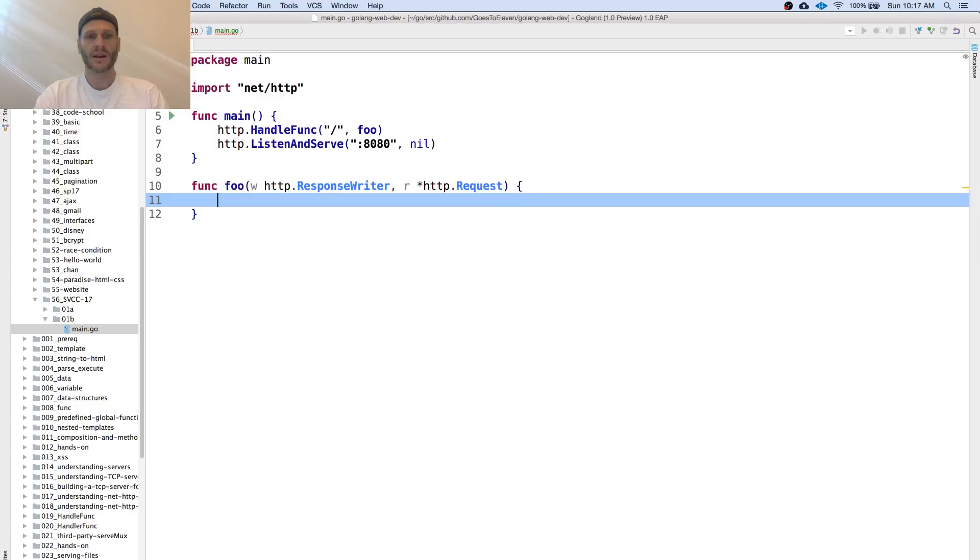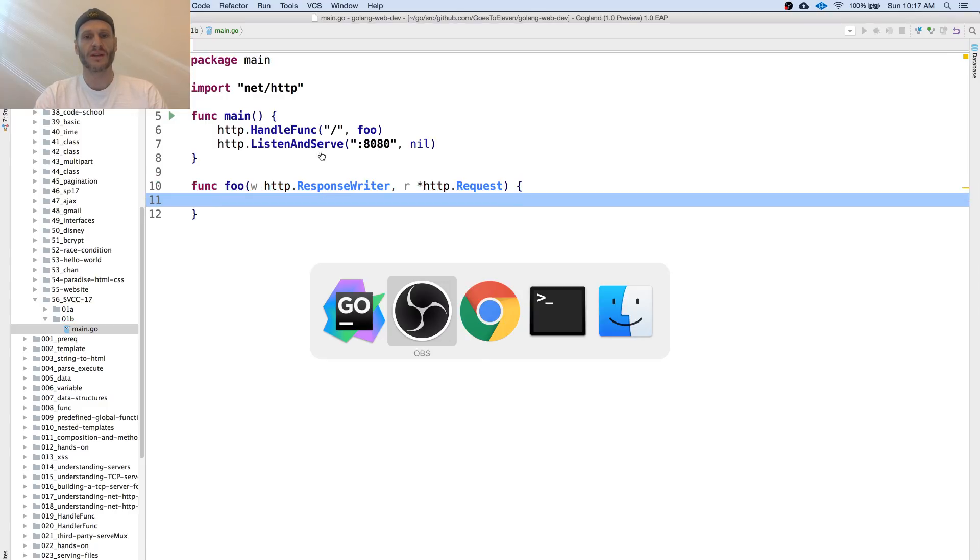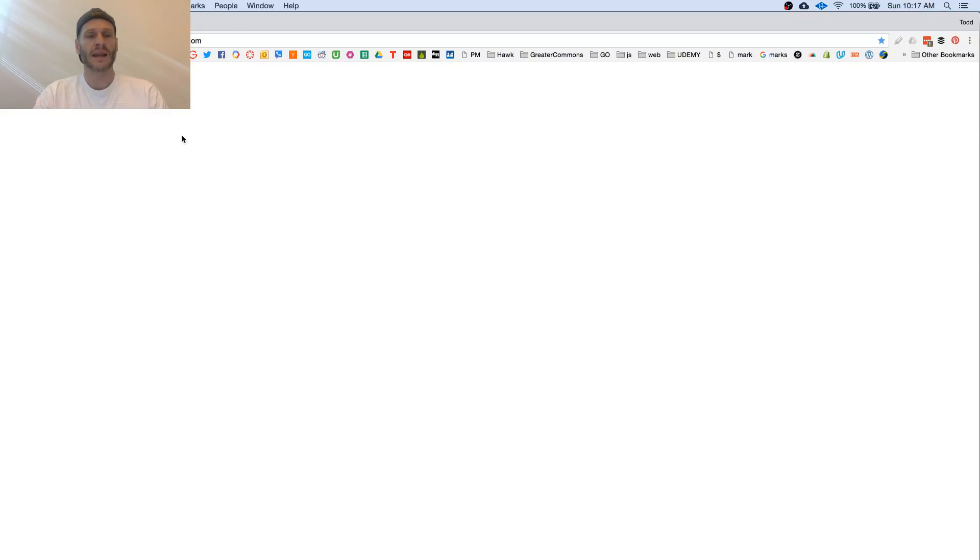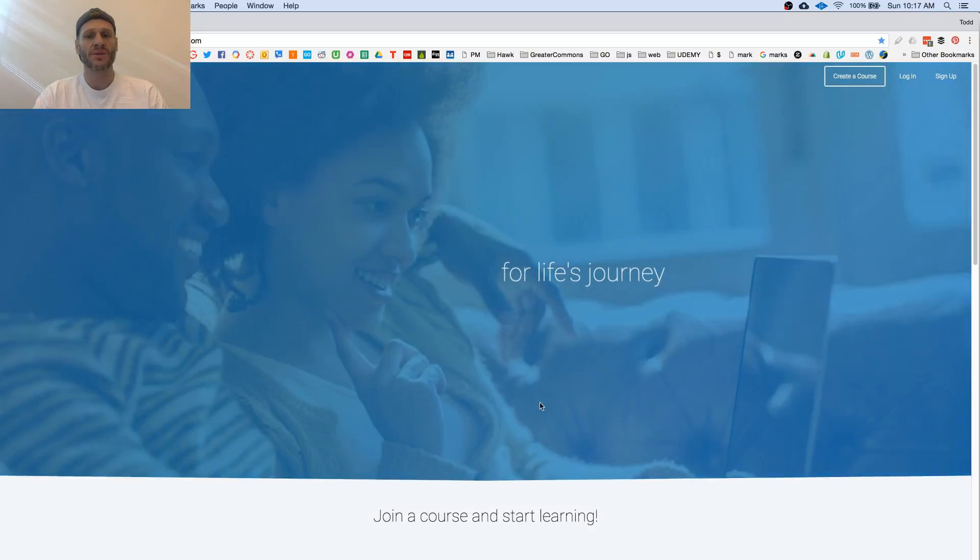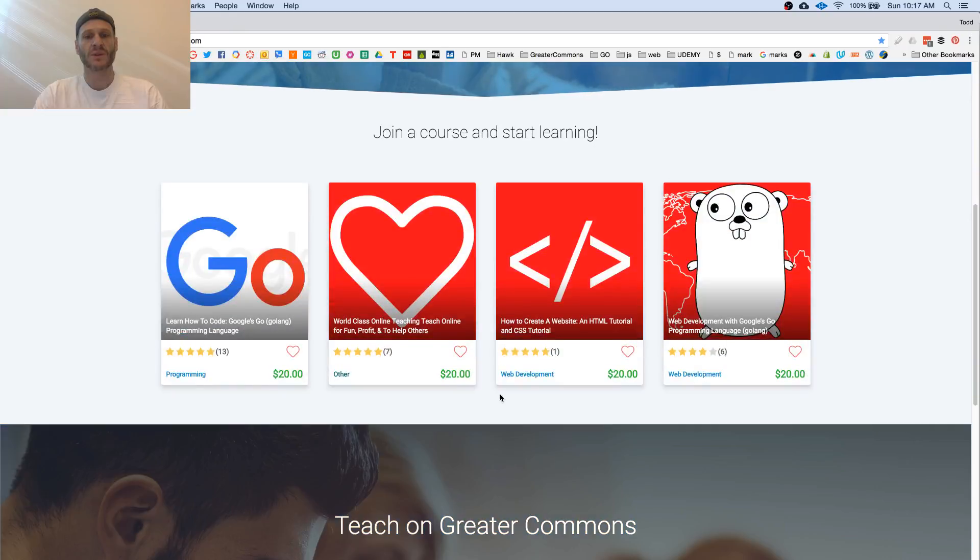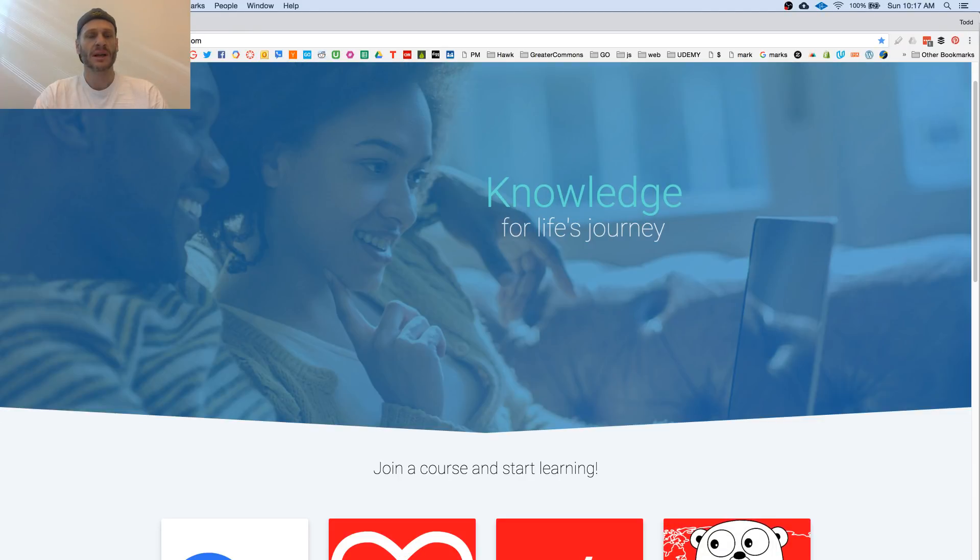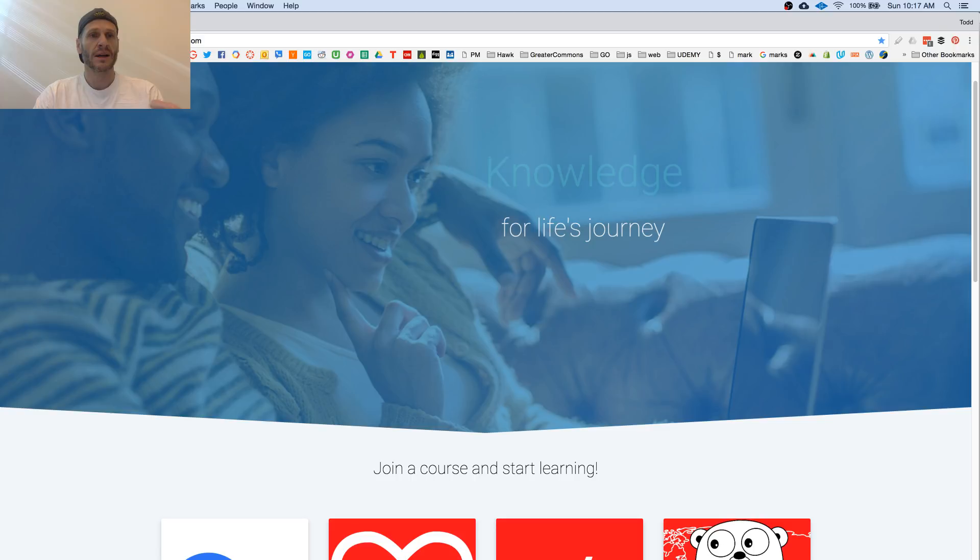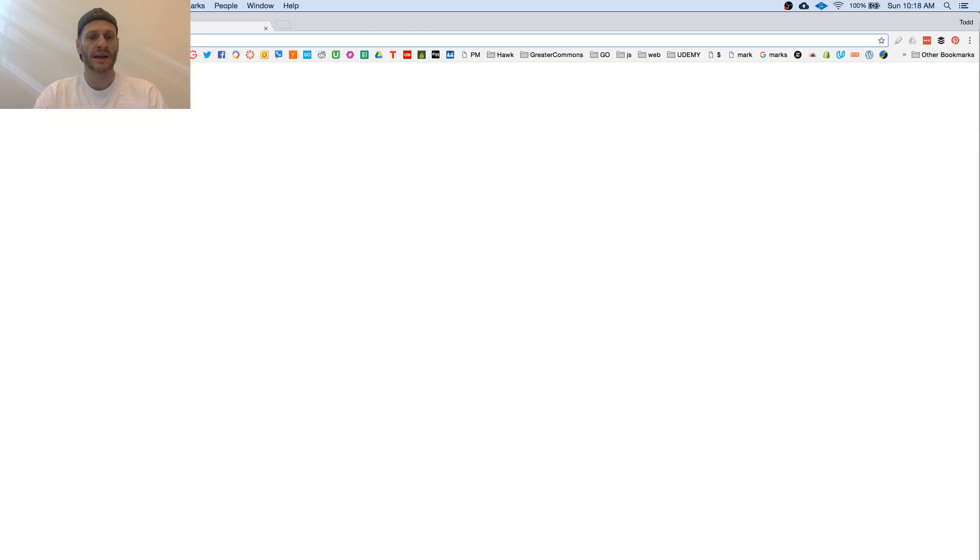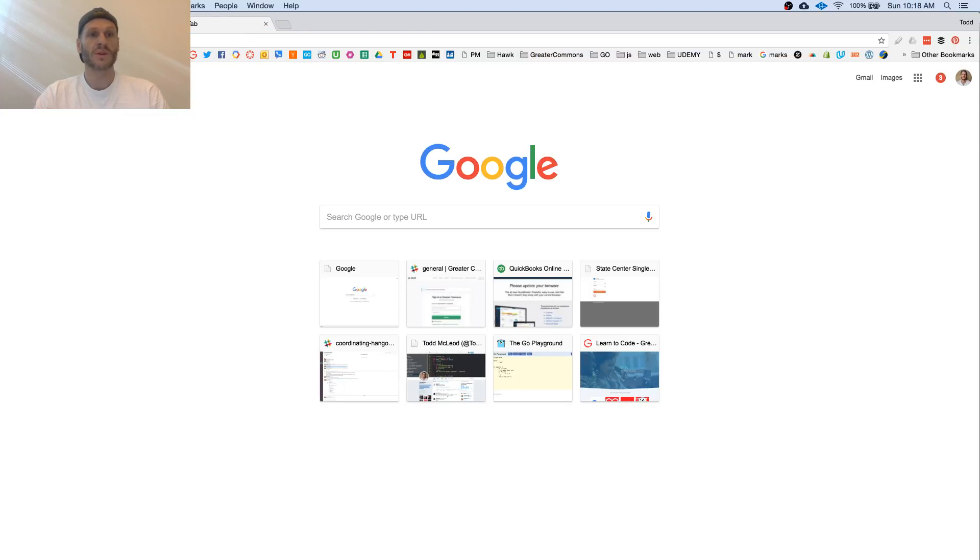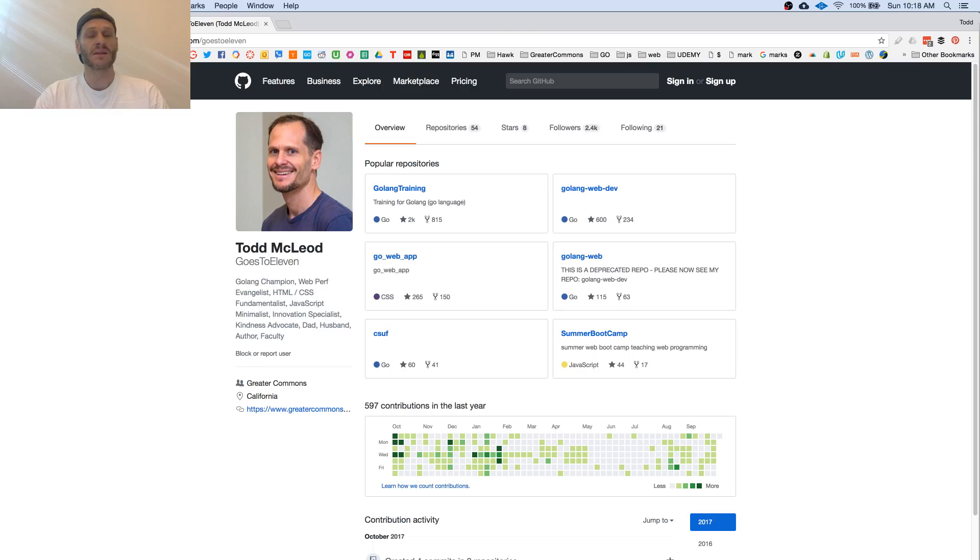This is not a full explanation. If you want the full explanation and you found this video online, you can go to Greater Commons where I walk through all this much more slowly in the Golang web dev course. All that code is at GitHub, github goes to 11, Golang web dev.